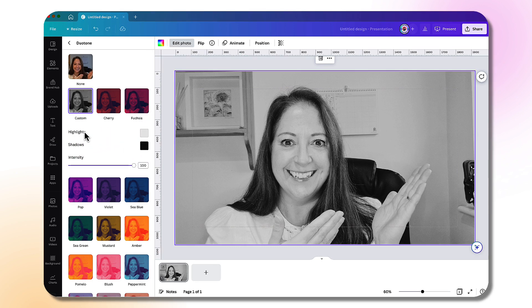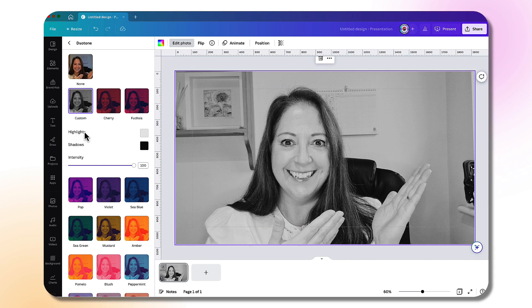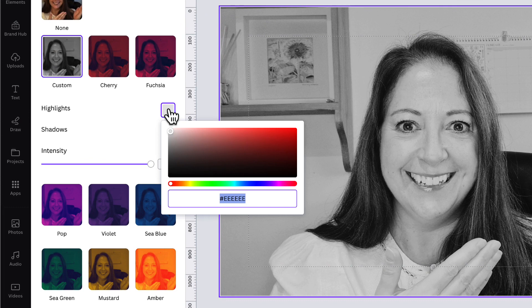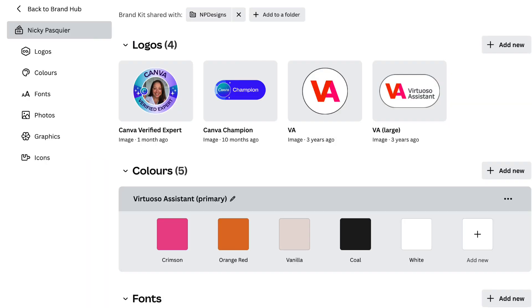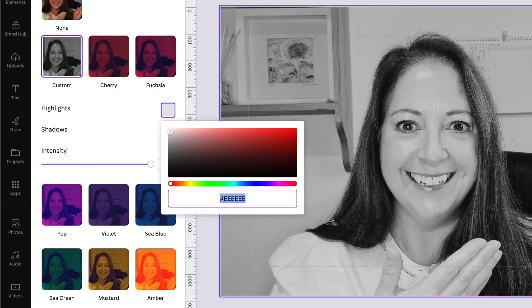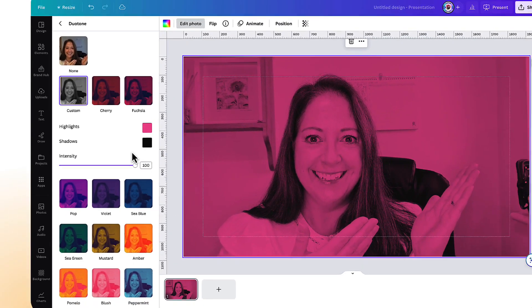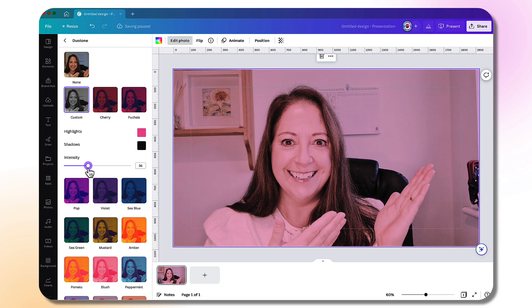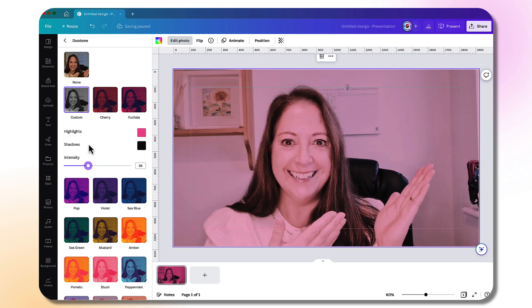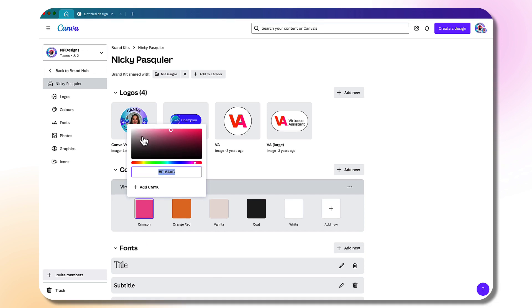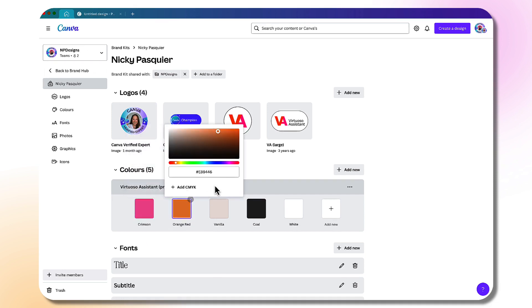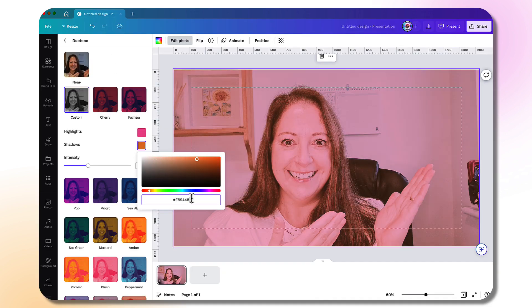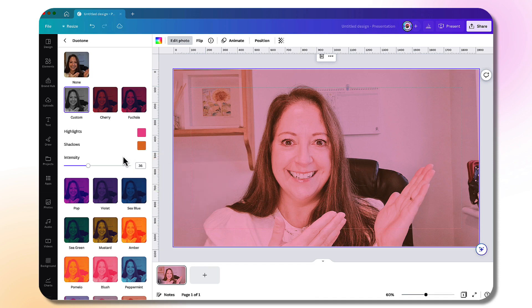What I love about Duotone is that you can create your own brand Duotone by clicking on custom and then selecting two of your brand colors for the highlights and the shadows. This is so easy to do if you have your brand kit set up in Canva Pro or Canva Teams. Click on the little color tab, go over to your brand kit, select one of your brand colors, copy the hex code, go back into your photograph, and then paste the hex code into this box here. There you have your own brand Duotone. Adjust the intensity if you like, and then do the same for the shadows.